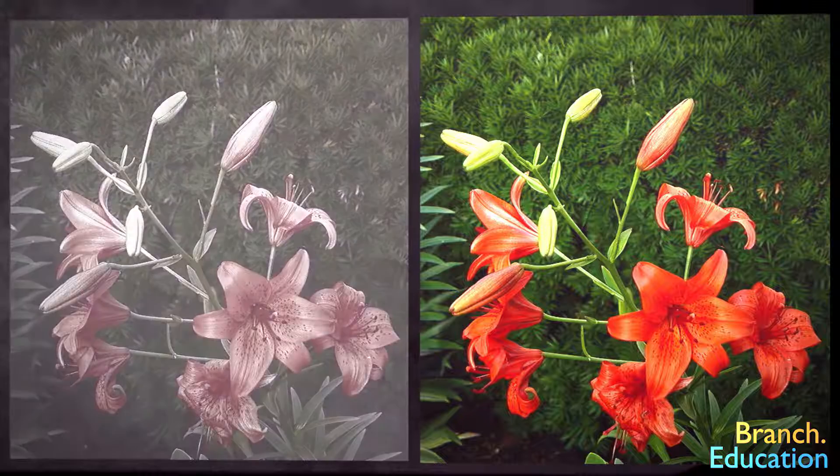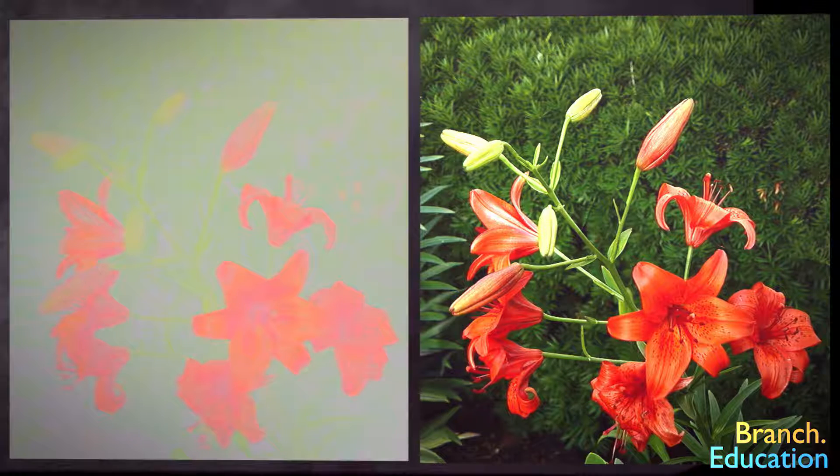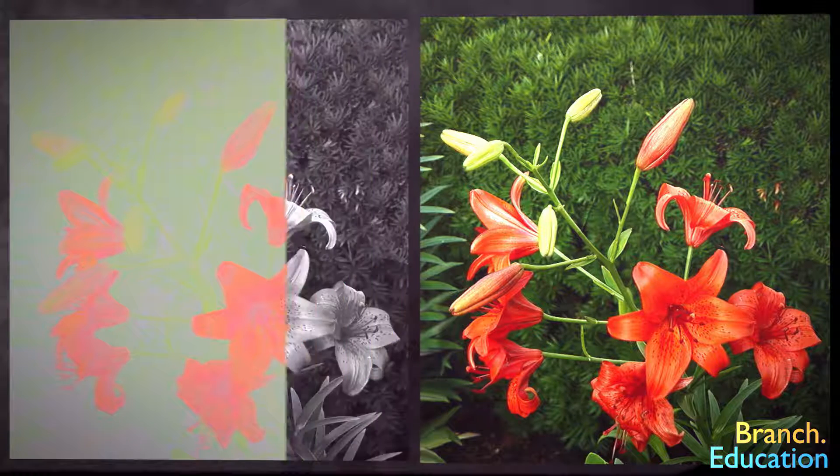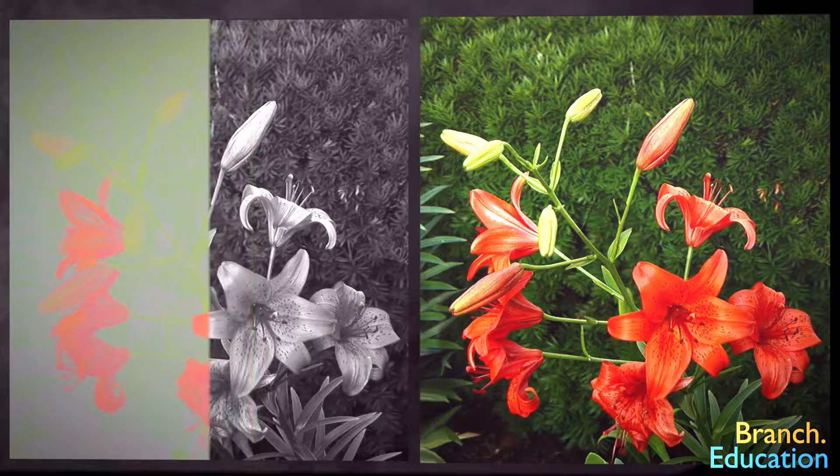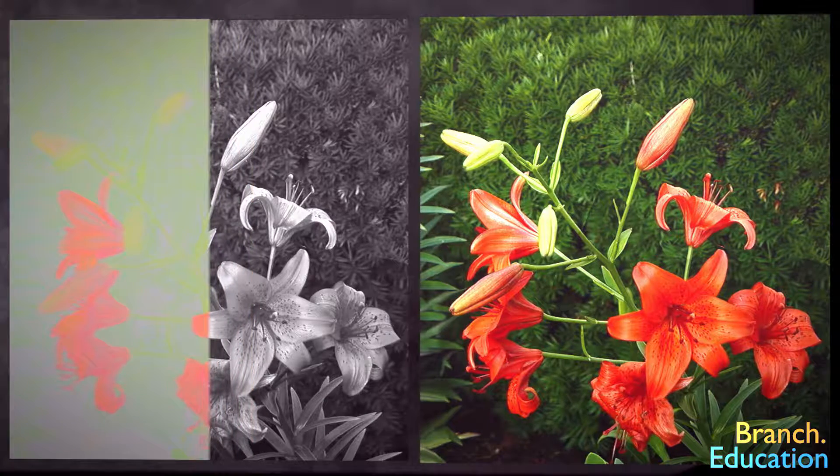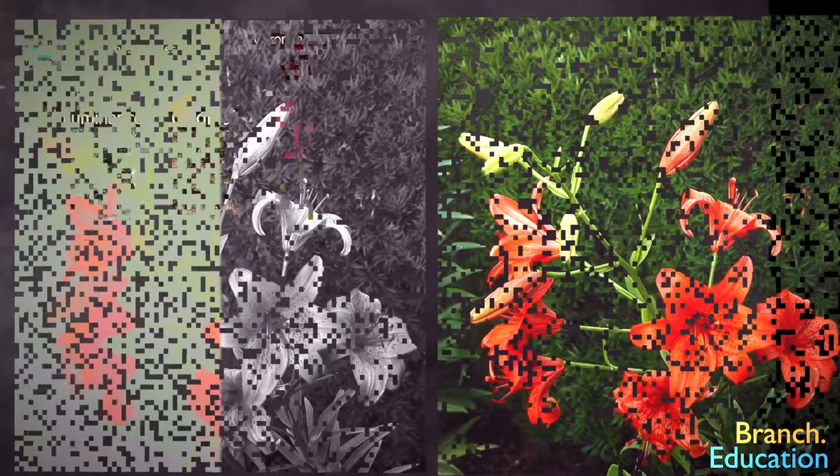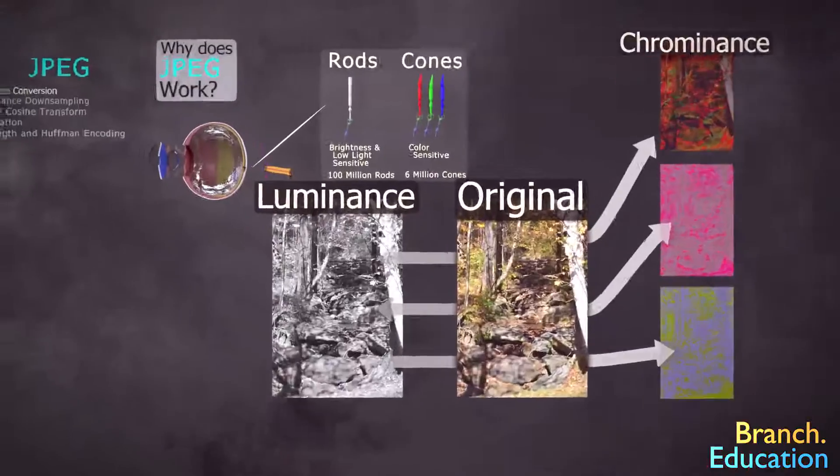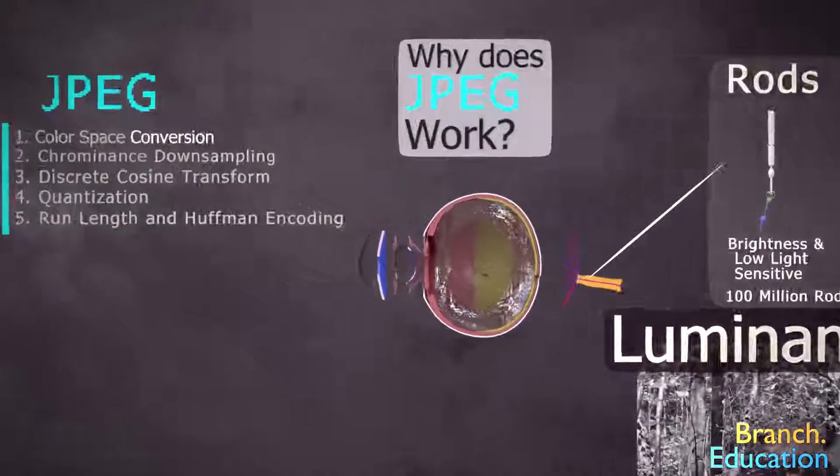However, when we look at just the color alone, or the chrominance, that same image appears significantly less detailed. So let's see how the JPEG algorithm exploits the nuance of the human eye.